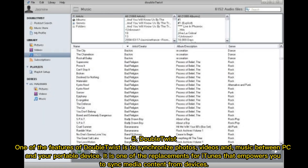5. Double Twist — one of its key features is the ability to synchronize photos, videos, and music between your PC and your portable device. It is one of the replacements for iTunes that empowers you to sync media content from devices.